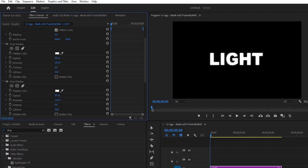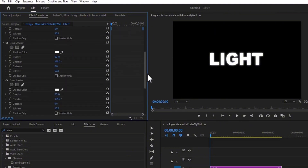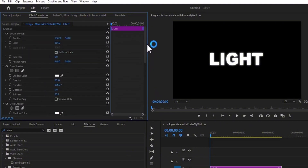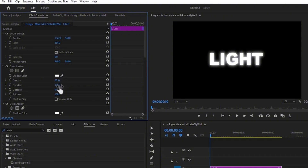Next, I'm going to select this top one, hit Control-C to Copy and hit Control-V to Paste. Now I have three Drop Shadows. I'm going to select the top Drop Shadow once more and change the value from 50 to 100. Next, I'm going to repeat this process — select the top one, hit Control-C to Copy and Control-V to Paste, and change the value for the top one from 100 to 200.